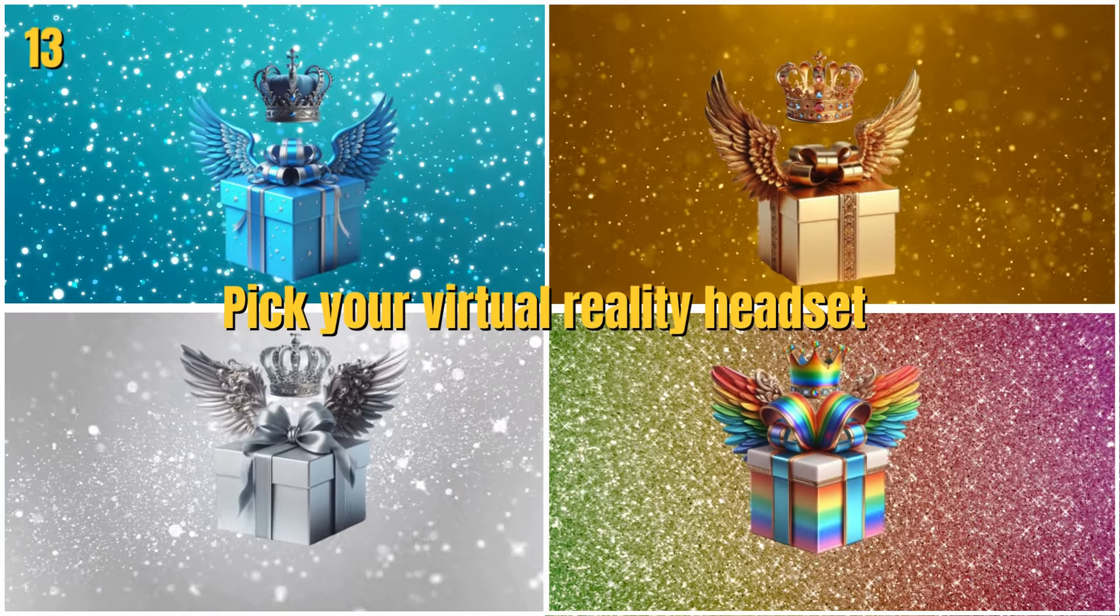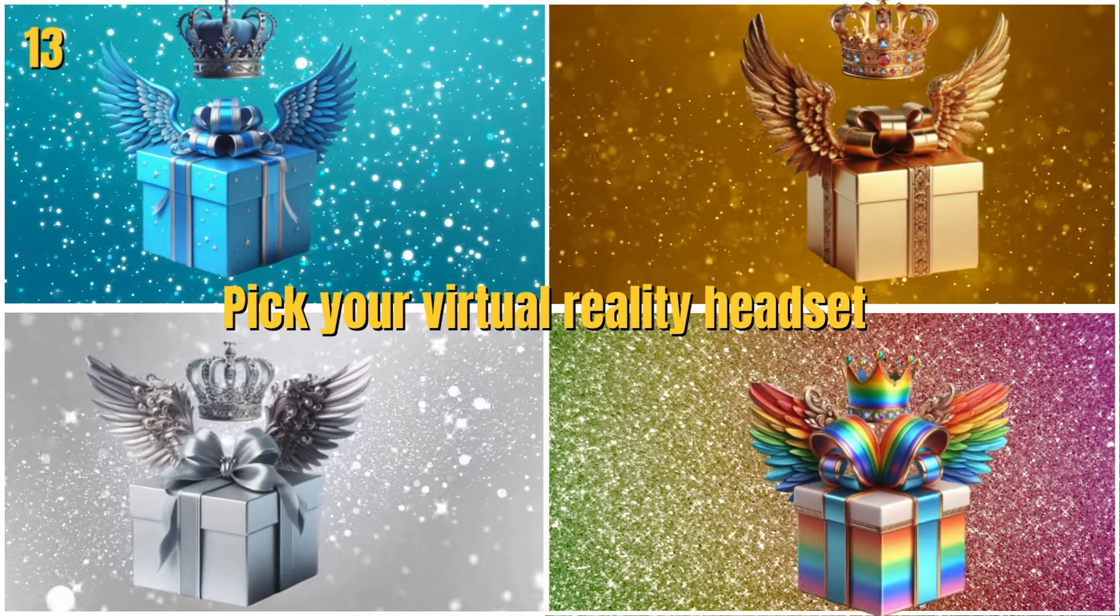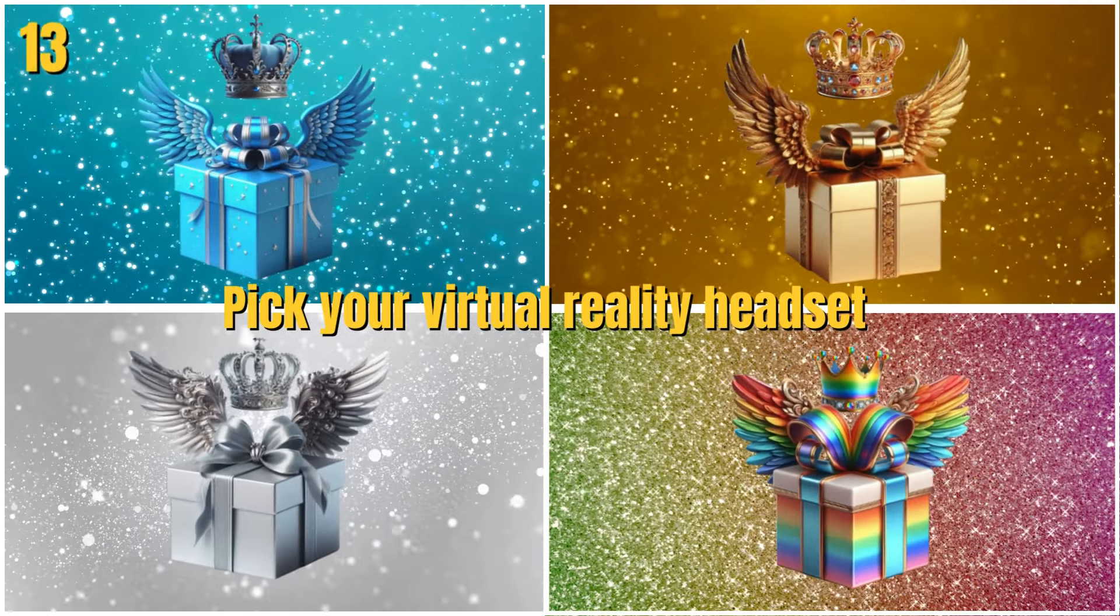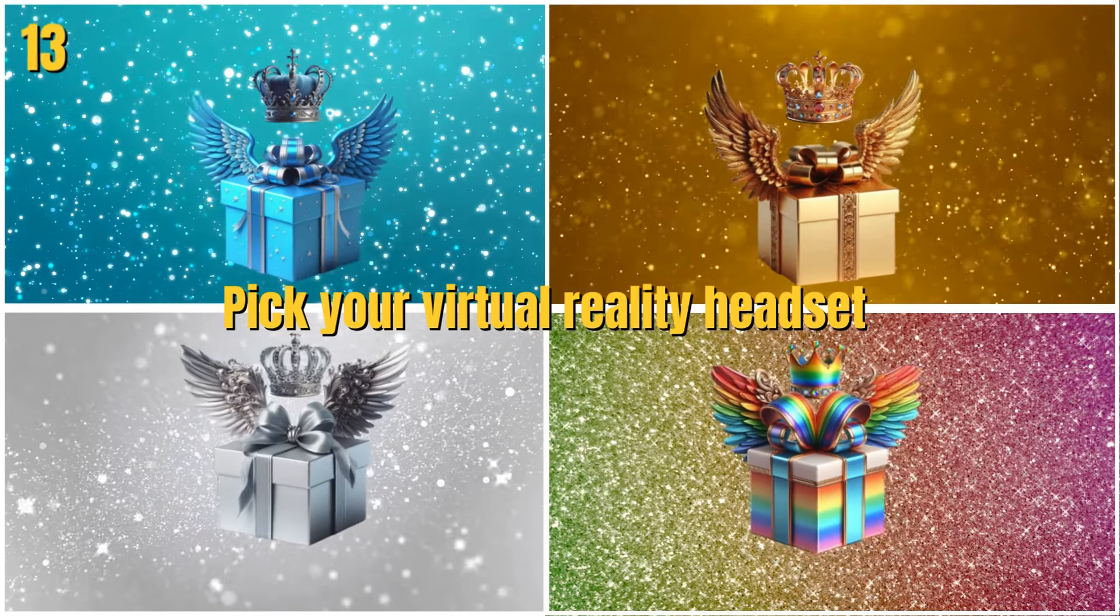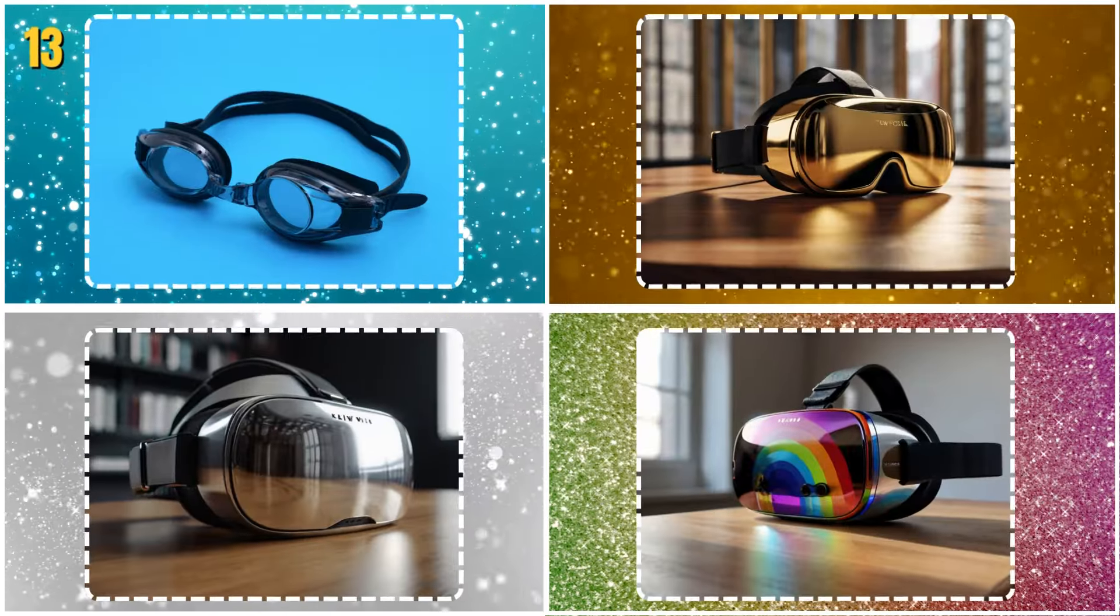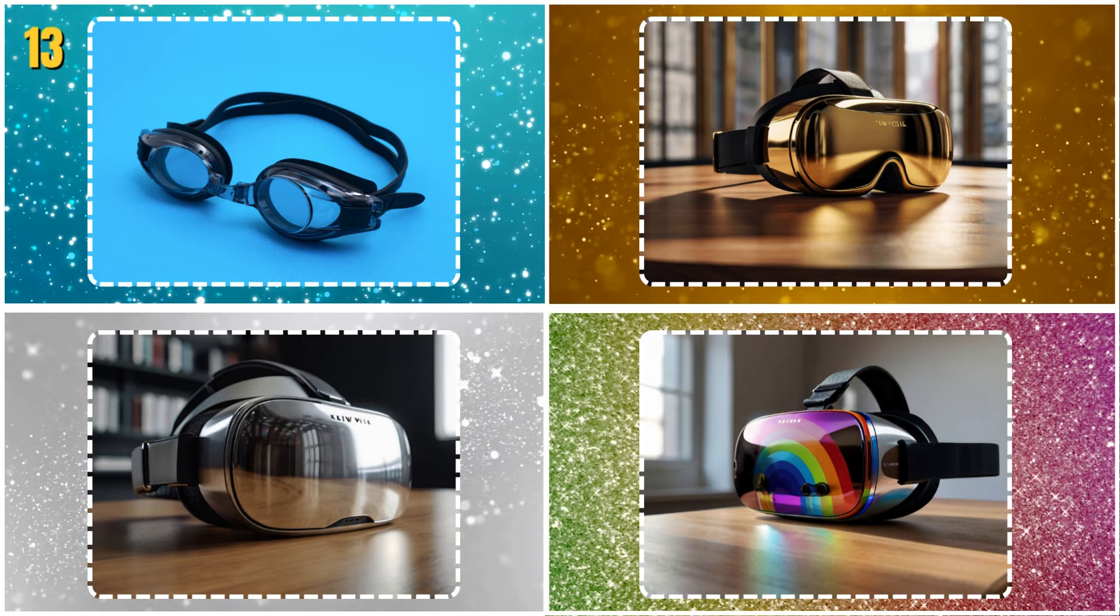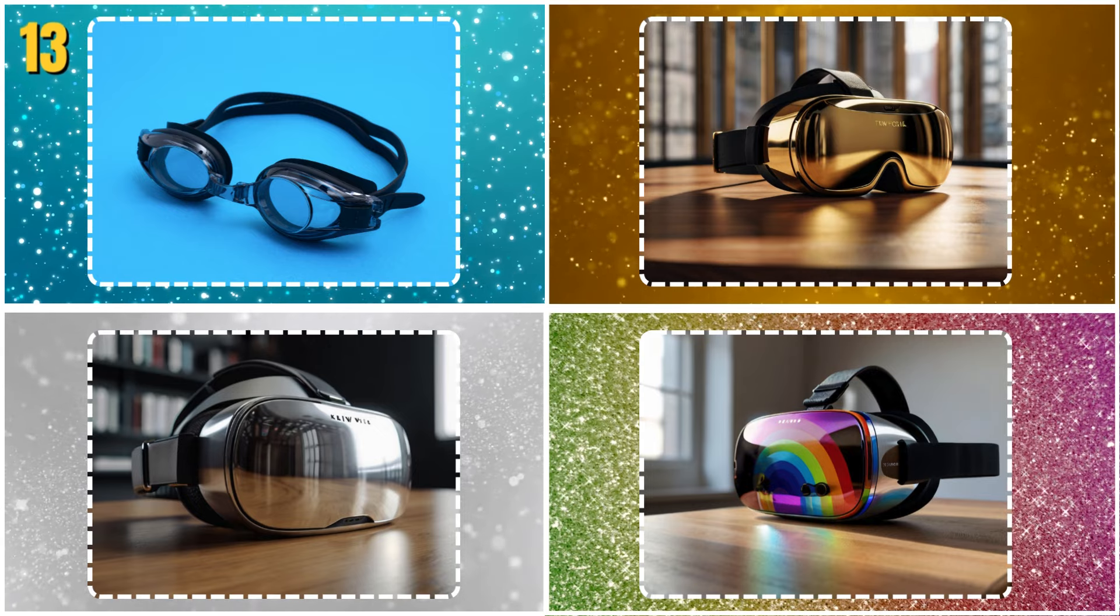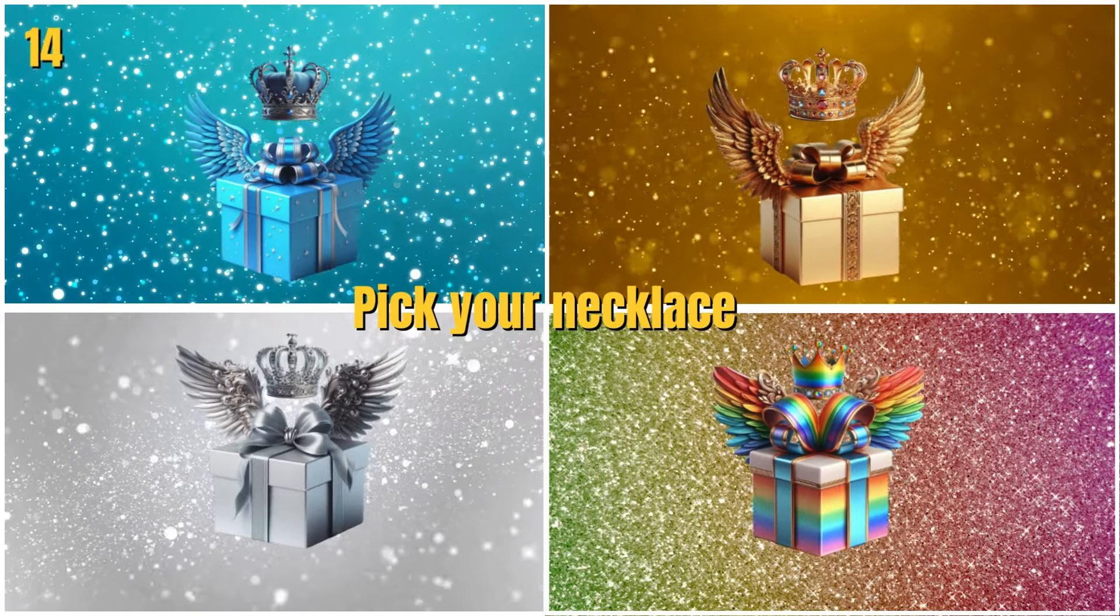Pick your virtual reality headset. Pick your necklace.